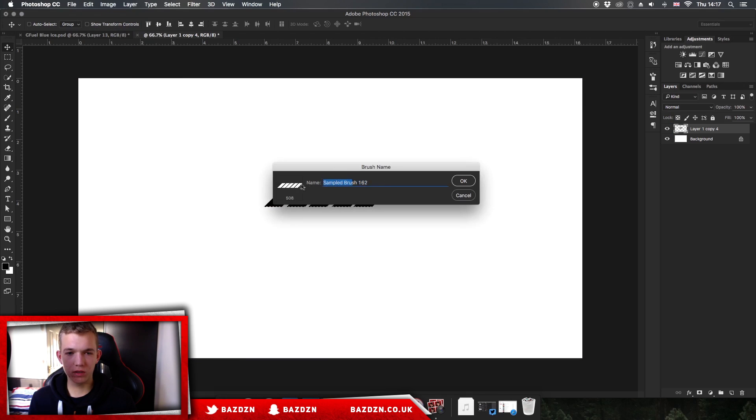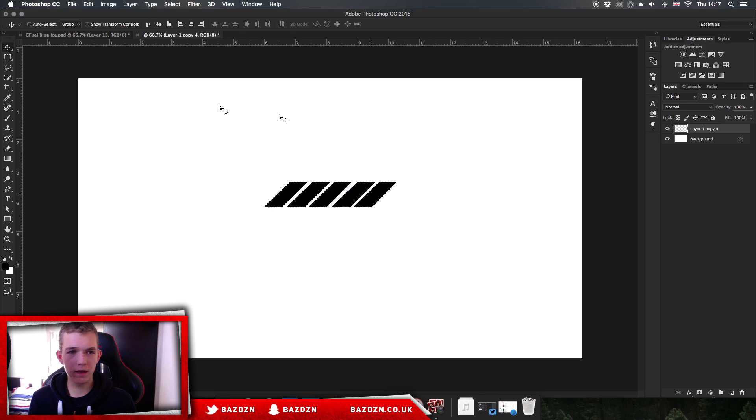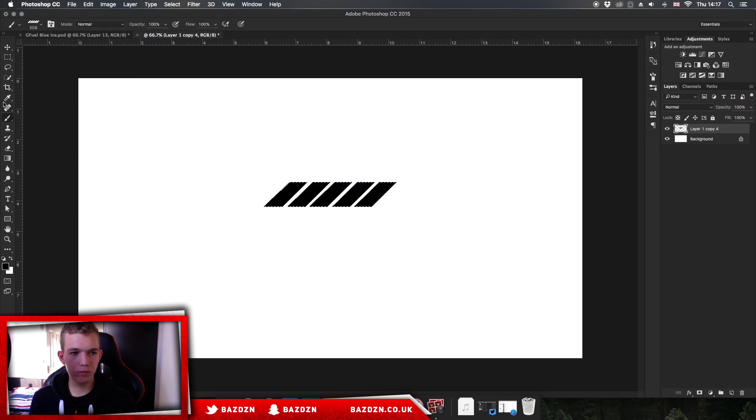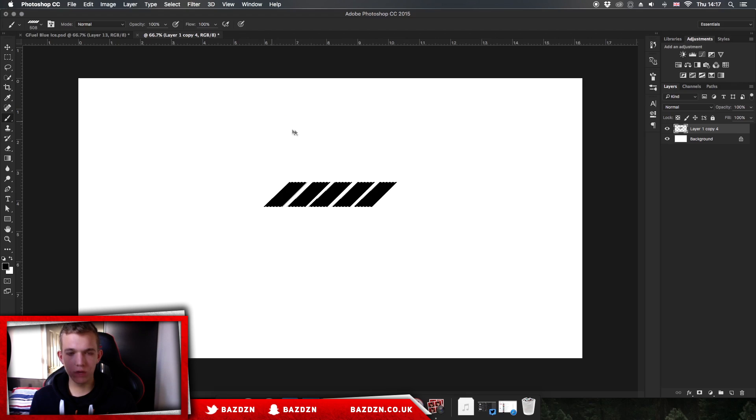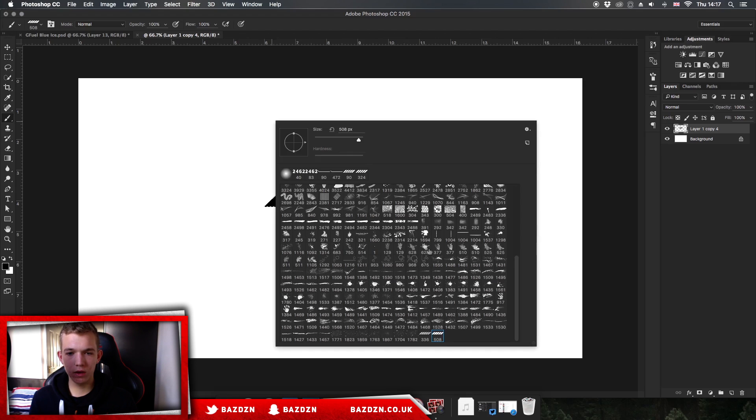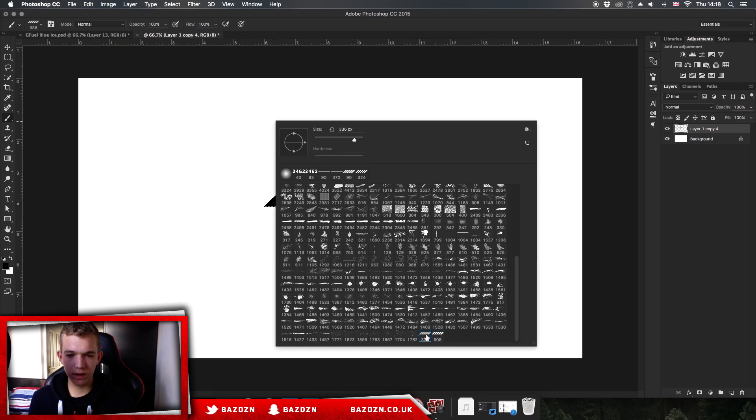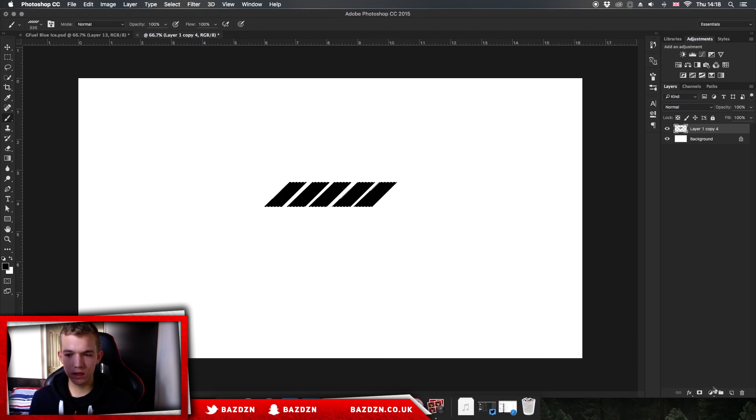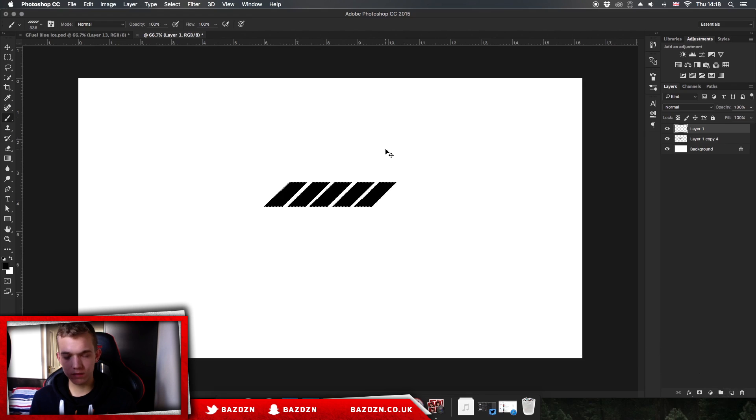There we go. We can name the brush if you want to. I don't really tend to name them, but just press OK. Now whenever we go to our brush tool, which is over here, when you right-click you have all these options and you can see that we have our option there.